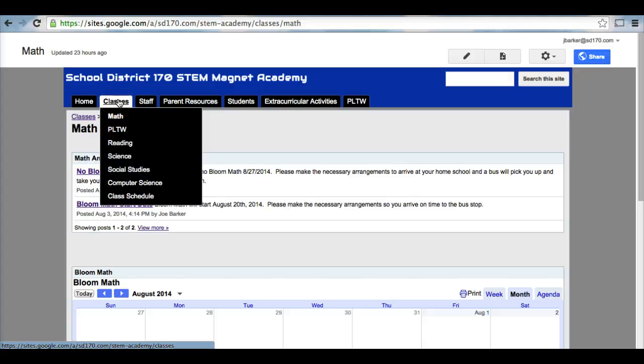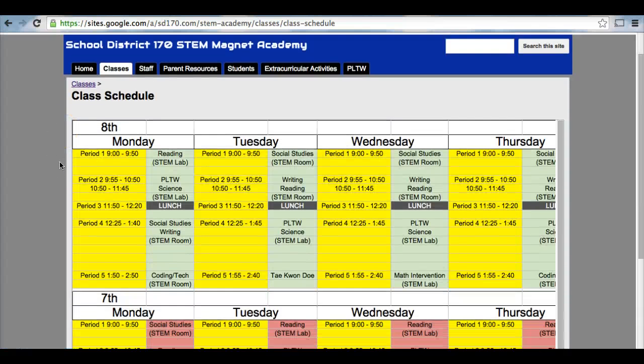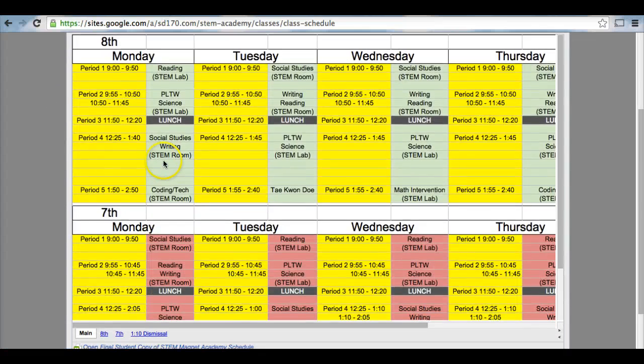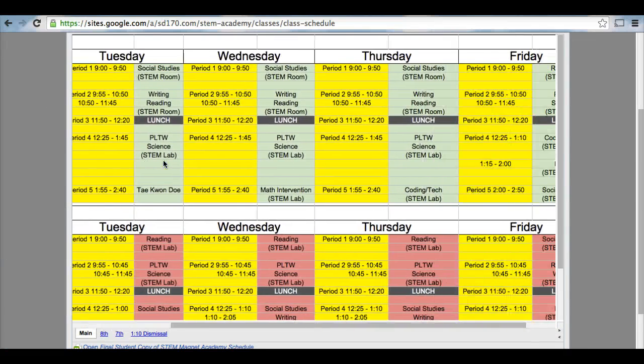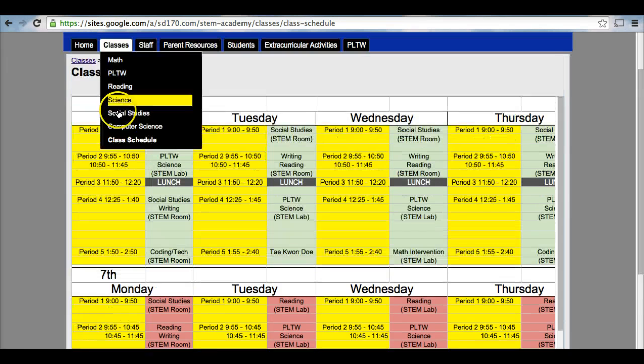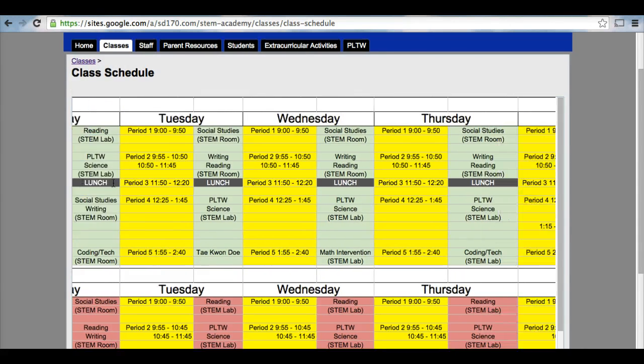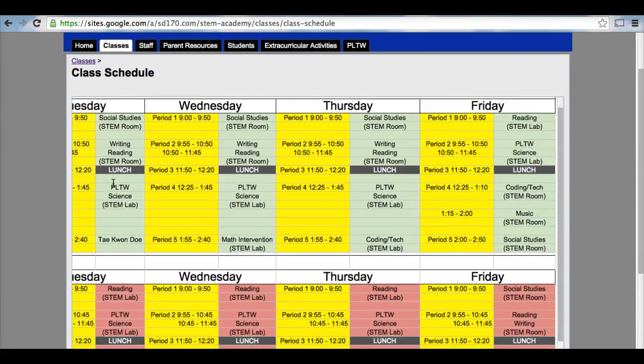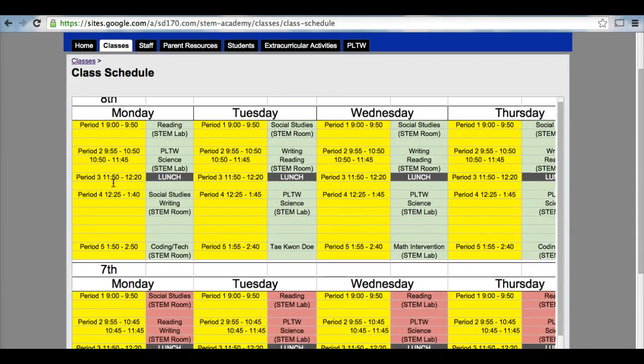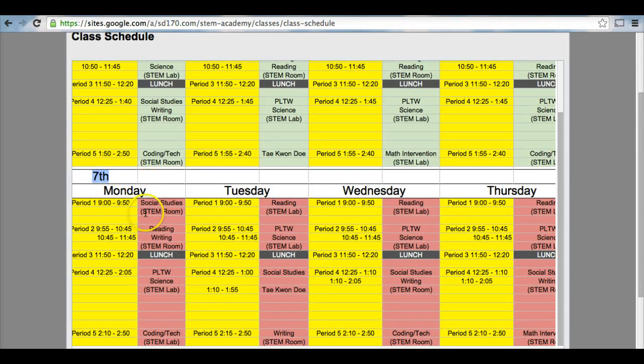Most importantly, within this Classes tab, you have a class schedule. The class schedule is a daily schedule of 8th graders. Here at the top is with a green background. So this is a daily schedule that an 8th grader would go through, as well as our 7th grade schedule. 7th grade has the pink background.